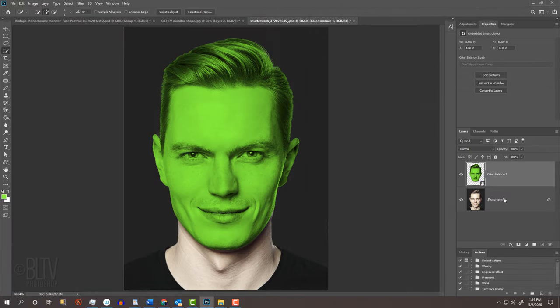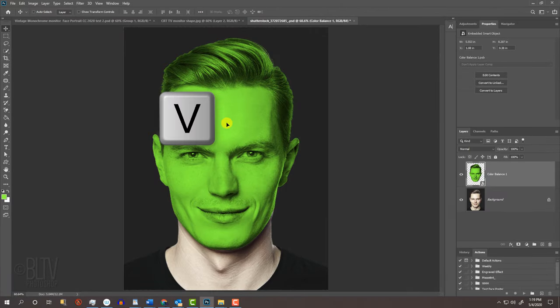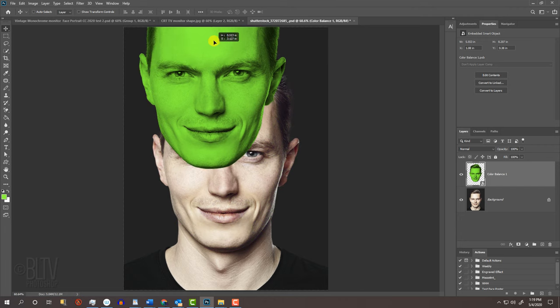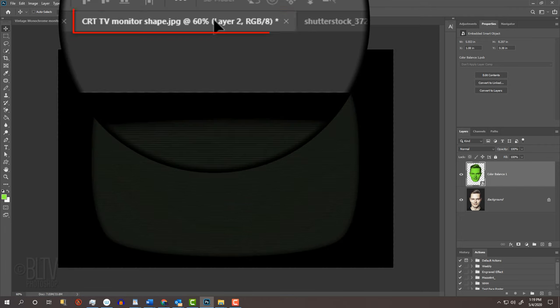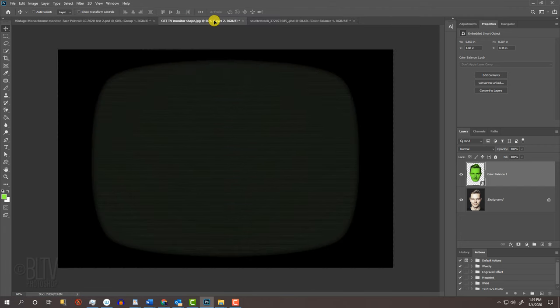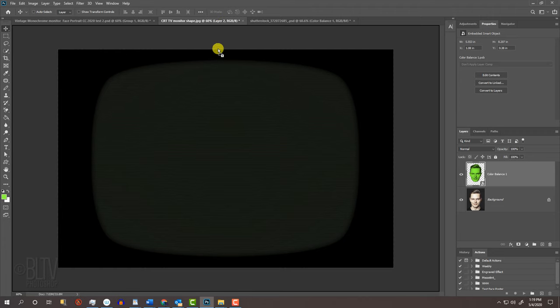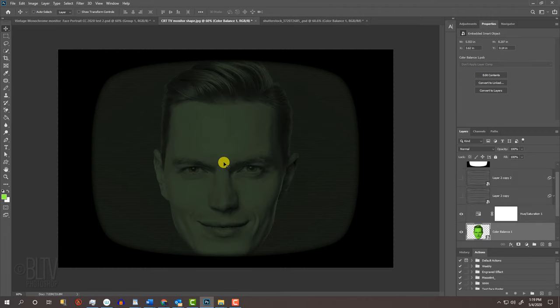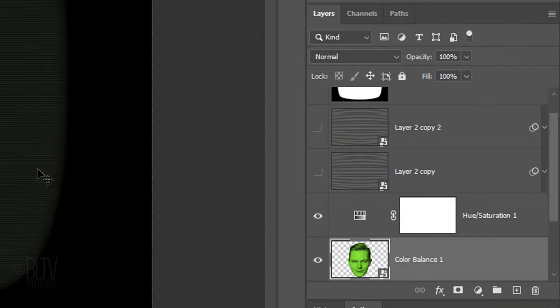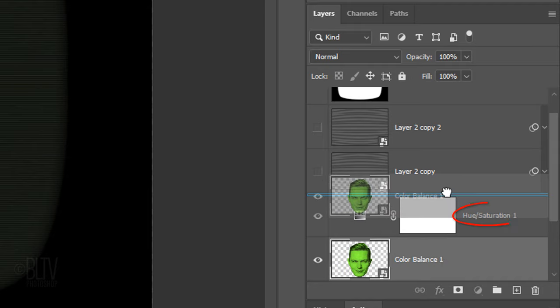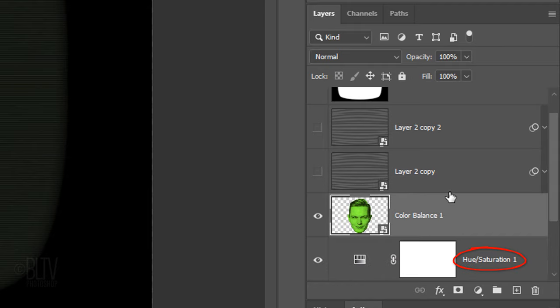We'll place it onto the other document by pressing V to open our Move Tool and dragging the head onto the tab of our other document. Without releasing your mouse or pen, drag it down and release. Drag the head above the Hue Saturation adjustment layer.